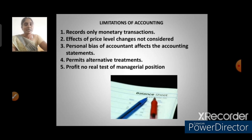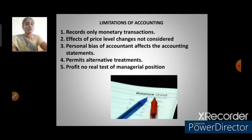Fourth, accounting permits alternative treatments — financial accounting allows generally accepted accounting principles where more than one principle may exist for the treatment of a single item. Fifth, profit is not a real test of managerial performance — the motive of preparing accounting is only to show profit, and other important items are not included.